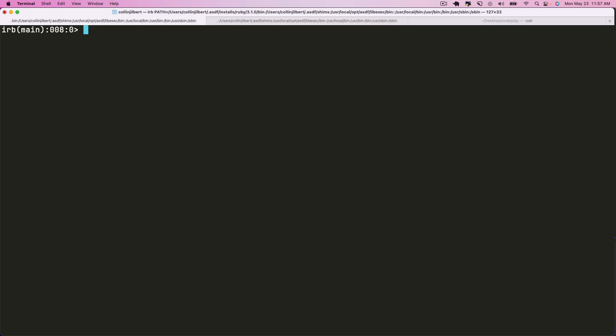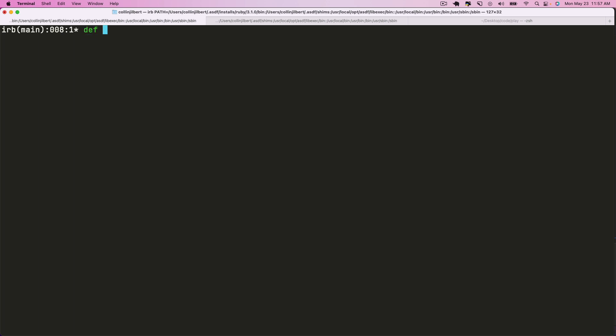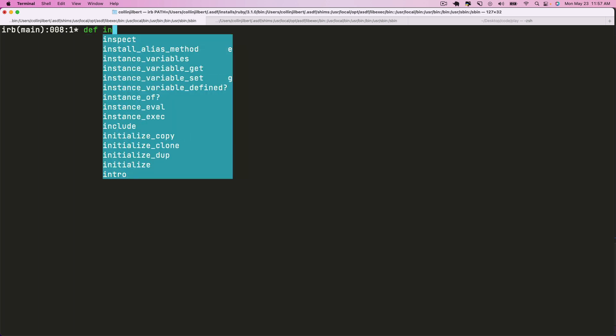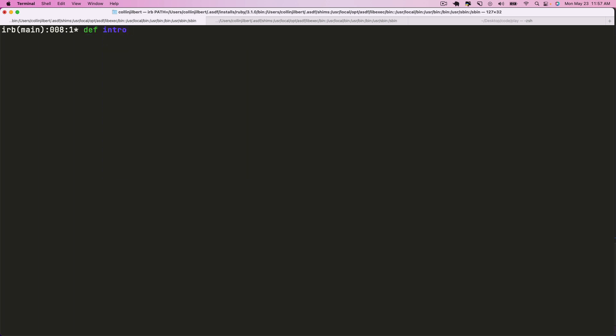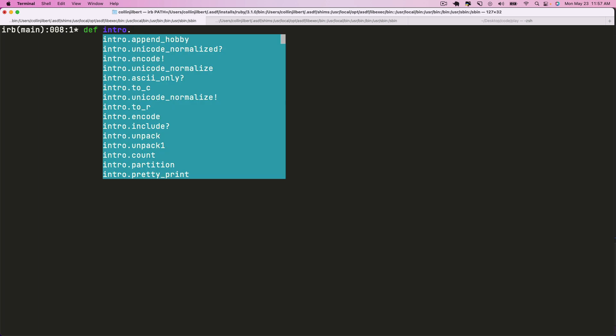All right, let's now define a method on our string object. So we'll say def intro - that is our reference to the string that we have - and we'll just say append hobby.